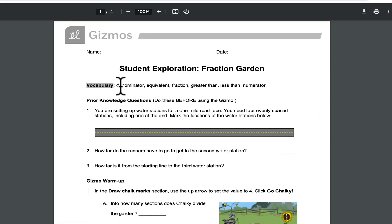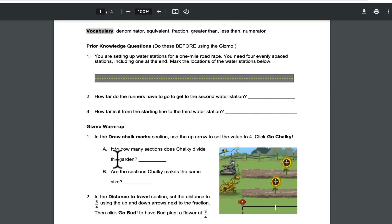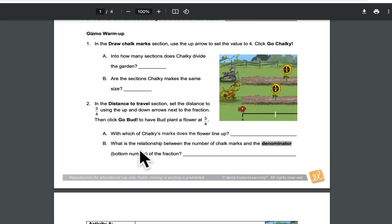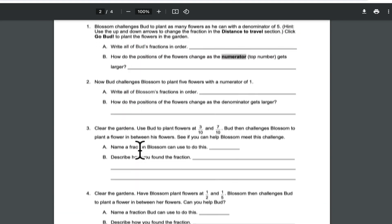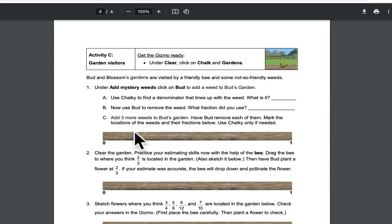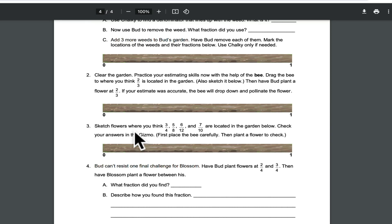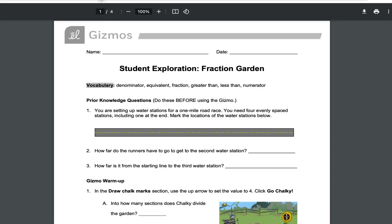Here's the PDF of the lab sheet. The vocabulary is at the top. They have some prior knowledge questions, and then questions as you manipulate through the app. You'll start with a little warm-up, and it will tell the students what to do step-by-step, which is really nice, and they can fill this out. The lesson goes through three activities, but there's also an editable copy if that seems a little bit too much for your students.